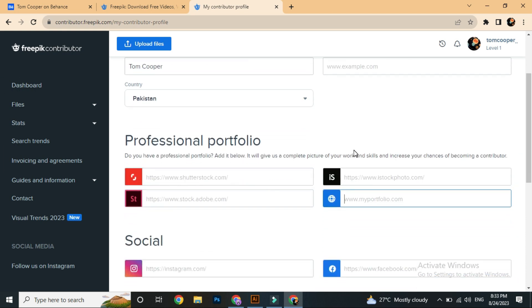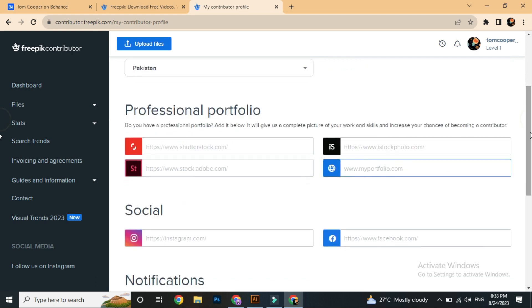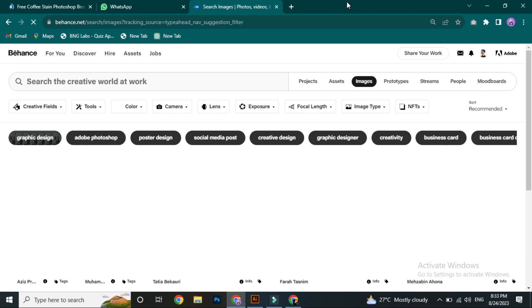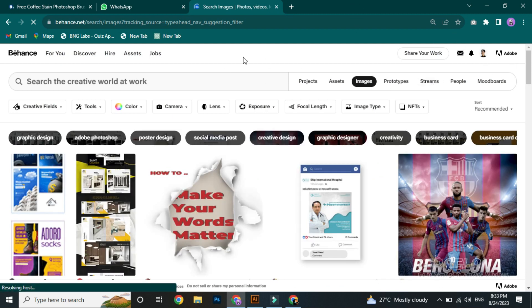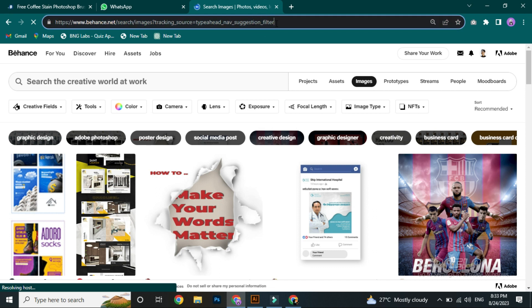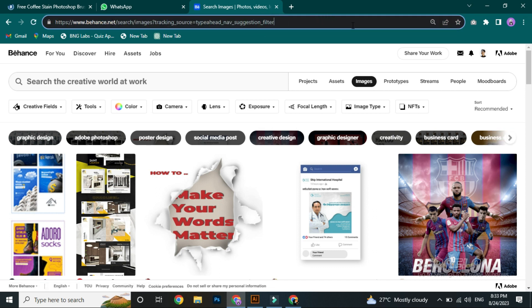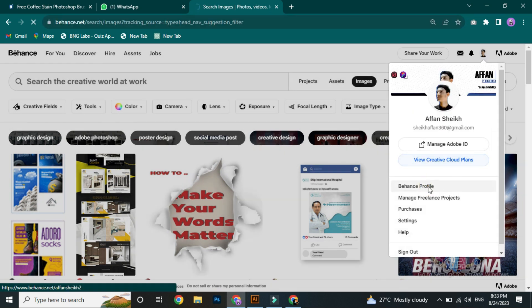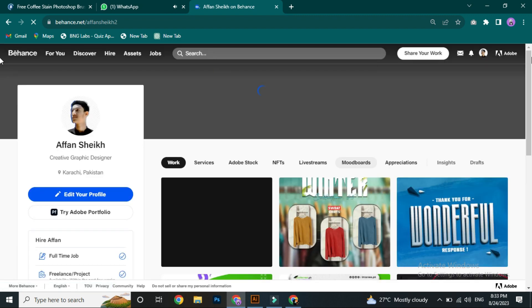I will also show you how to find your portfolio link. We currently have our Behance profile, so I will search for it. Let me search Behance — this is our Behance profile page interface.